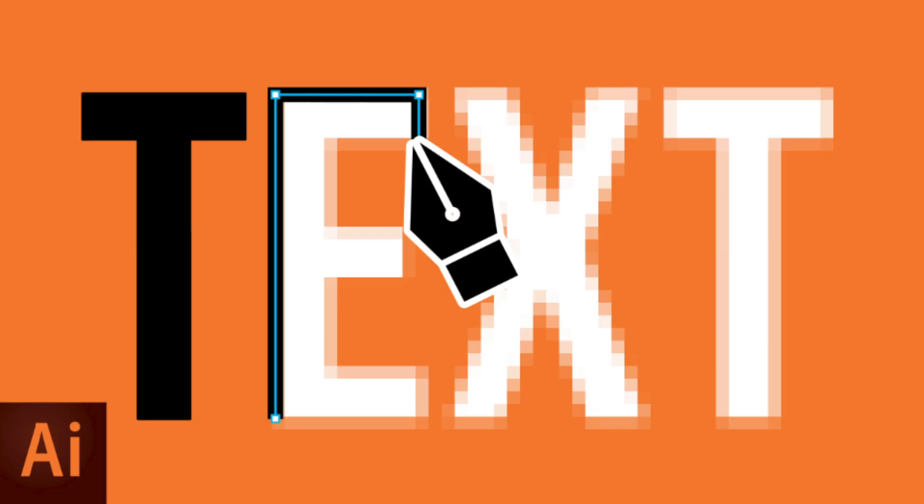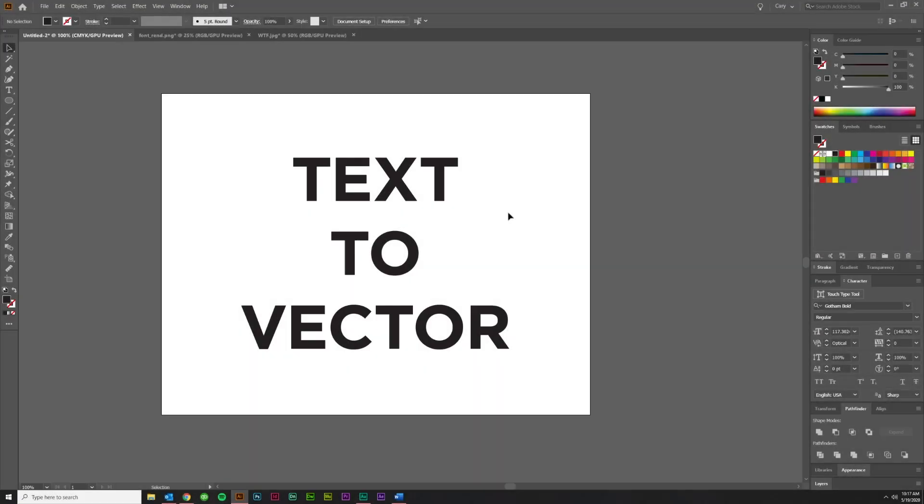How to Convert Text to Vector in Adobe Illustrator. Hey guys, Kerry Hawkins here with another VectorMade.com tutorial, and today I'm going to be talking about converting text to vector.